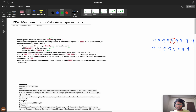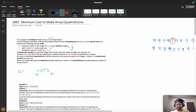A palindromic number is a positive integer that remains the same when its digits are reversed. For example, 121 is a palindrome; 2552 is a palindrome because if you read it from the front or from the back it will be the same.